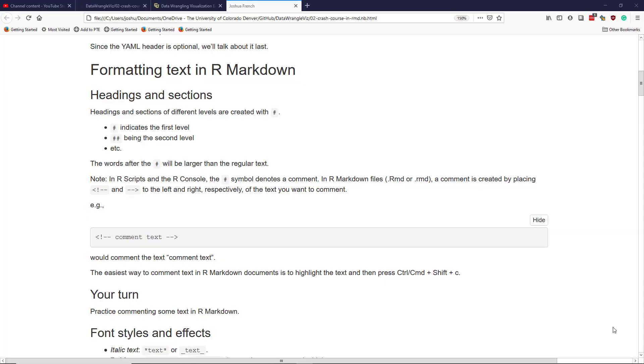In this video, I want to briefly talk about how to add commented text to an R markdown file.